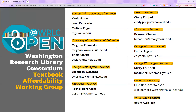I am a member of the WRLC's Textbook Affordability Working Group. Our team members represent most of the WRLC schools, so please take note of the contact at your school so that you can follow up with them if you have any questions. If there are any faculty members attending from schools that don't have a representative listed, you can contact the WRLC open contact at open@wrlc.org.